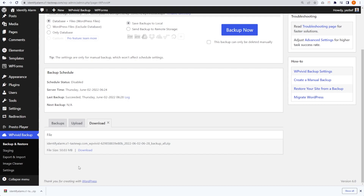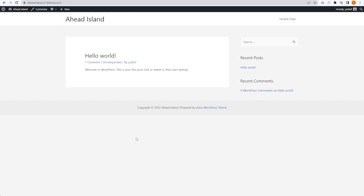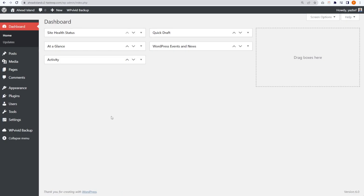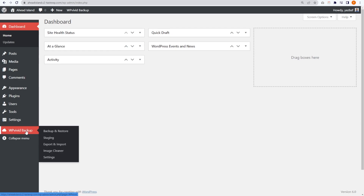What we'll do next is go to a new instance of WordPress and show you how we can restore this backup — essentially copying it from this website and pasting it onto another. This is our second website right here. As you can see, there's nothing on this — all I've done is install the Astra theme and nothing else. We're going to go into our WordPress dashboard, and just like the previous site, we're going to use WP Vivid to restore our backup. I've gone ahead and installed WP Vivid ahead of time.